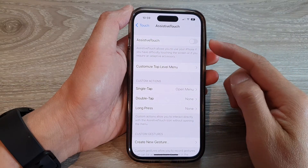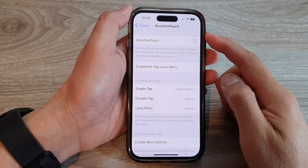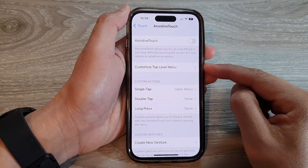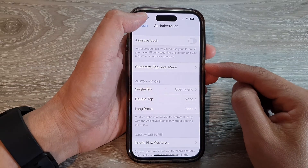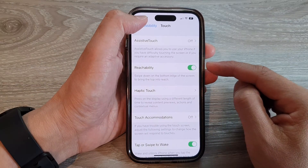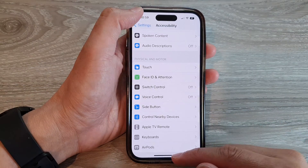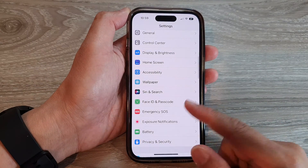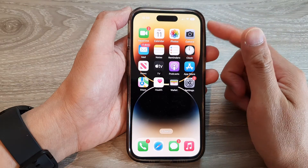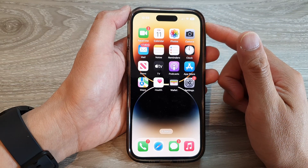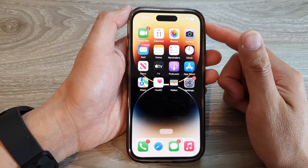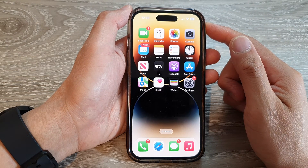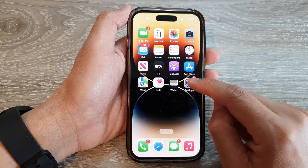How to customize the Assistive Touch top level menu on the iPhone 14 series. First, let's go back to the home screen by swiping up at the bottom of the screen. And on the home screen, tap on Settings.